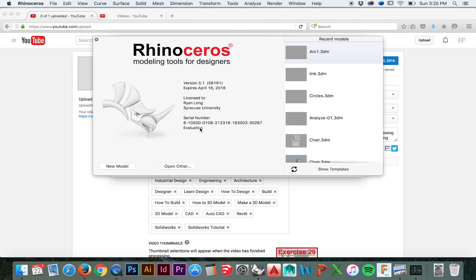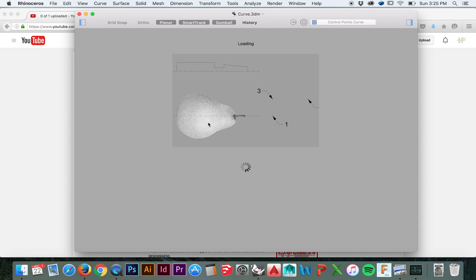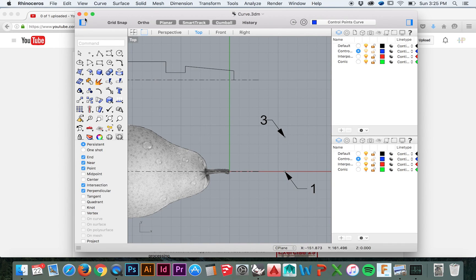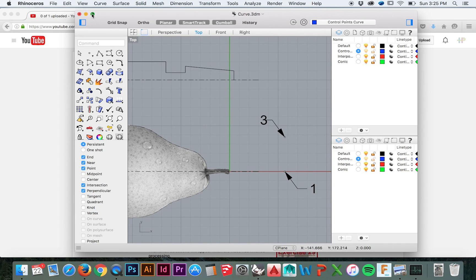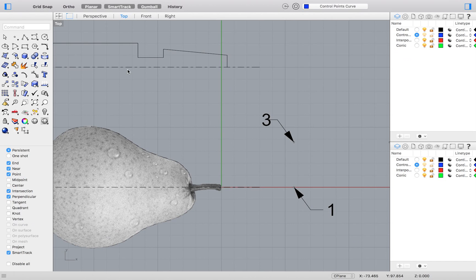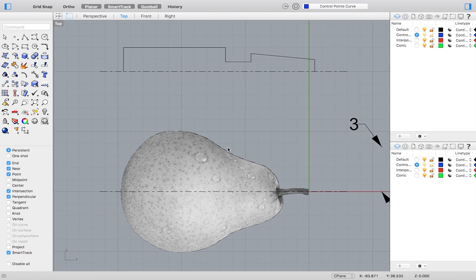Get started by opening up your file titled Curve.3dm, which you should have downloaded with the Level 1 Training Manual.